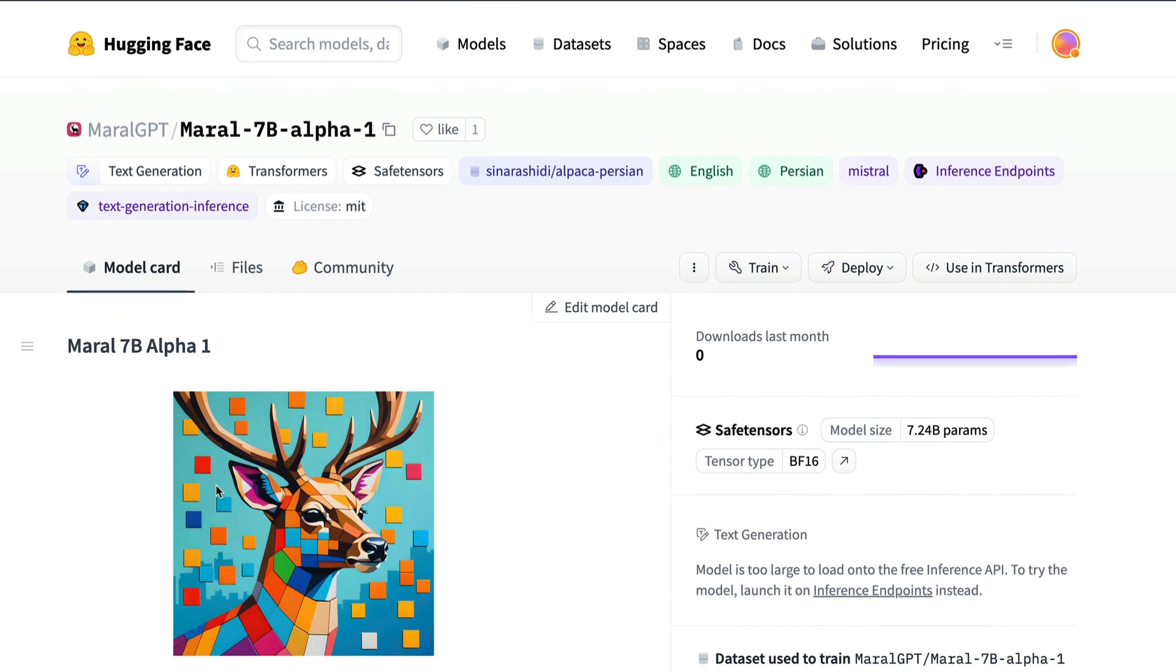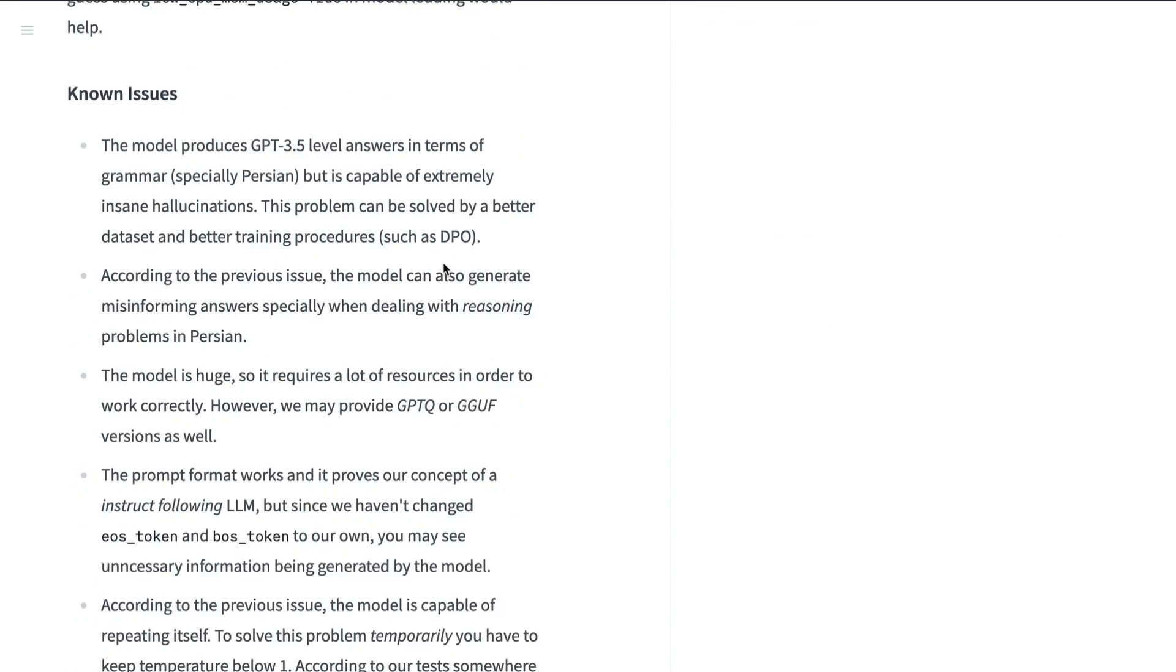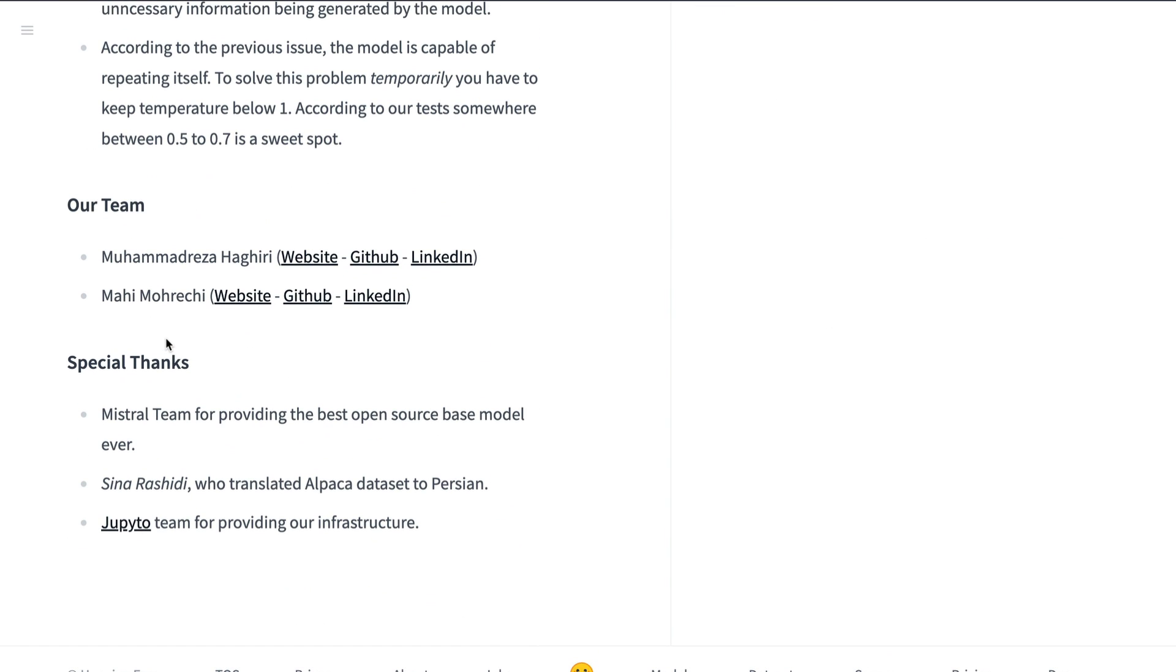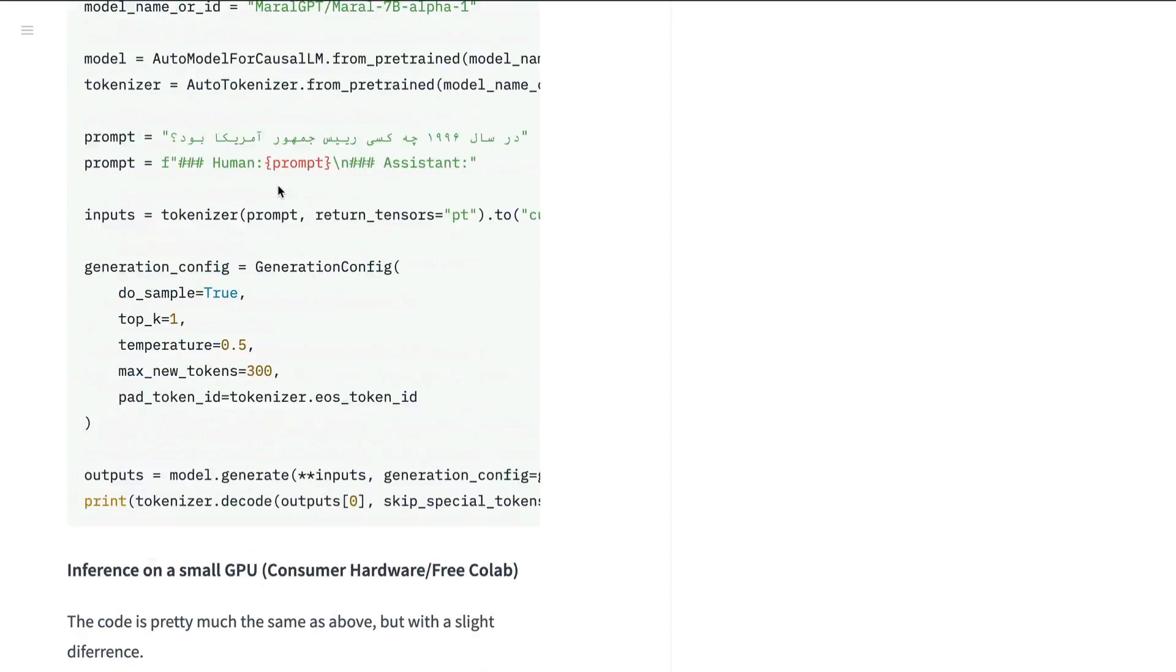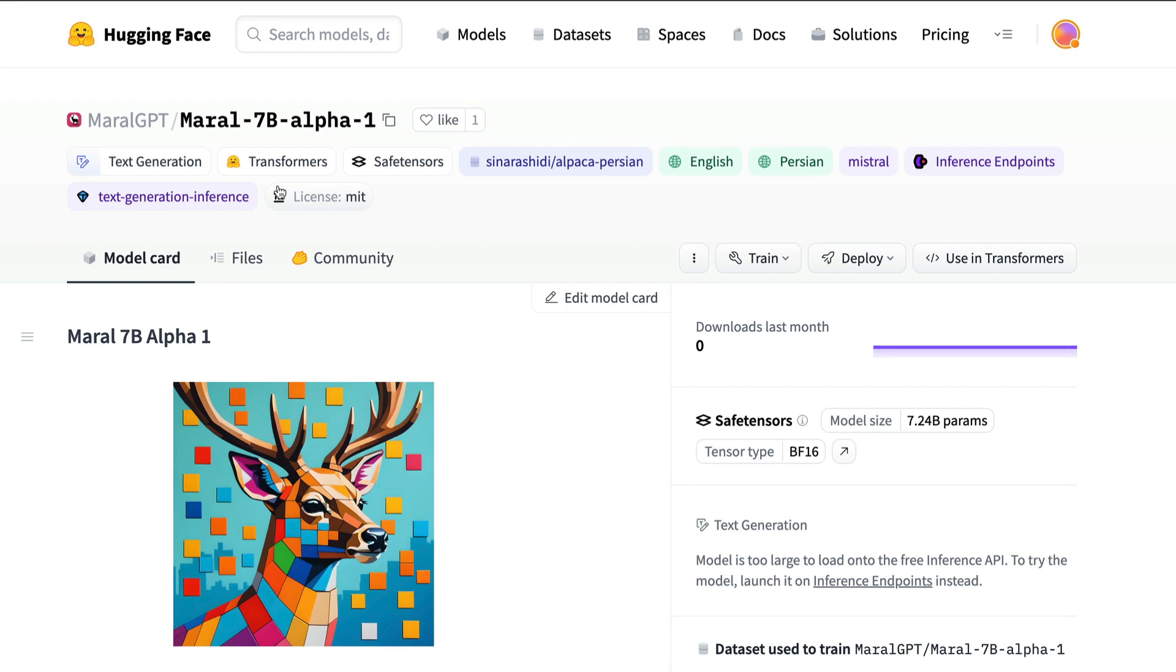Anyways, thanks to the authors in this particular case, Muhammad Reza and Mahi for creating this model and then sharing it. I'm always a big fan of any model that is non-English. And yeah, this model comes with MIT license.